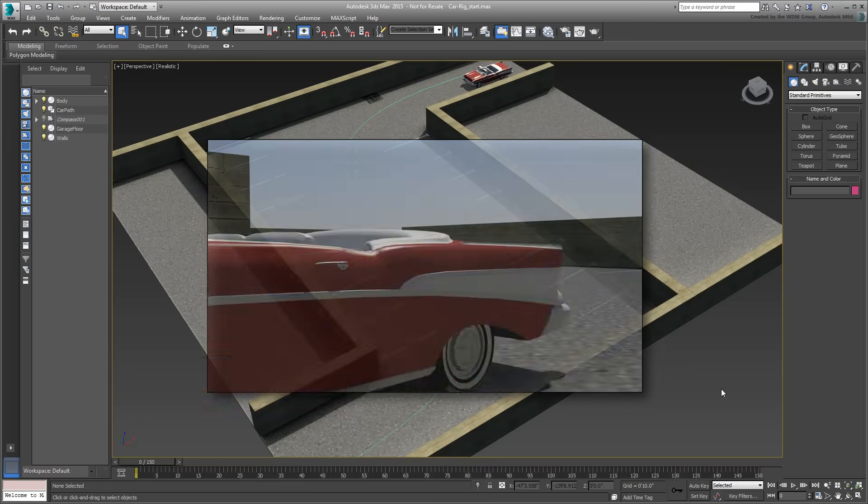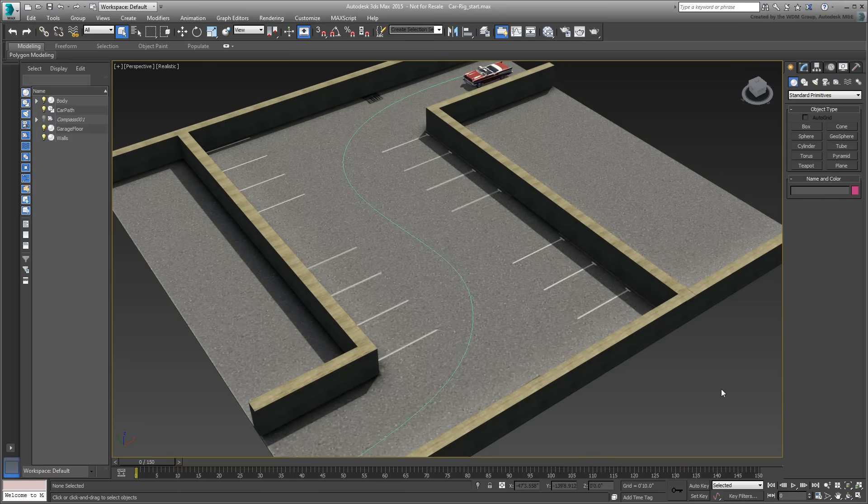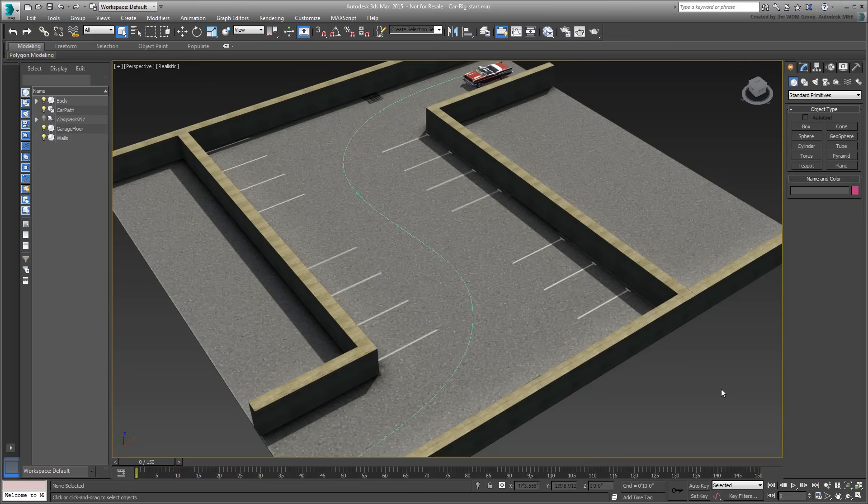As always, you start by exploring the scene you will be working on and do some preliminary setup work. Instead of using the same CityBlock scene you have used before, you will work on a simpler scene this time around. It will make the viewports easier to navigate and enables you to focus on the issue at hand. Open the scene named CarRigStart.max you downloaded for this tutorial.